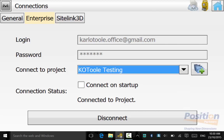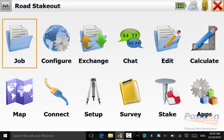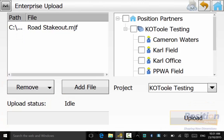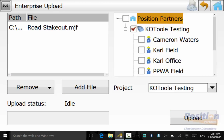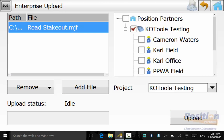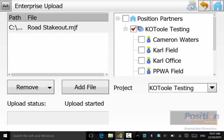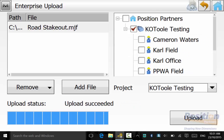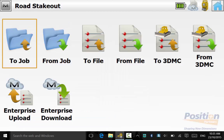Once you are connected to the project, simply back out to the main screen and go into Exchange Enterprise Upload. Select the directory that we want to send it to, select the file, and hit Upload. It will say Upload Succeeded once completed.